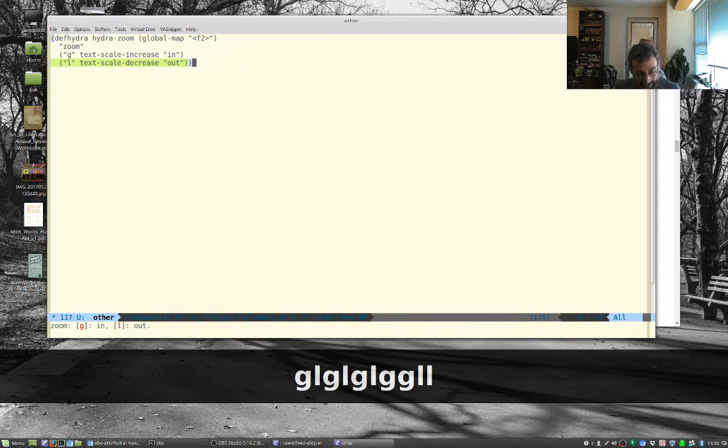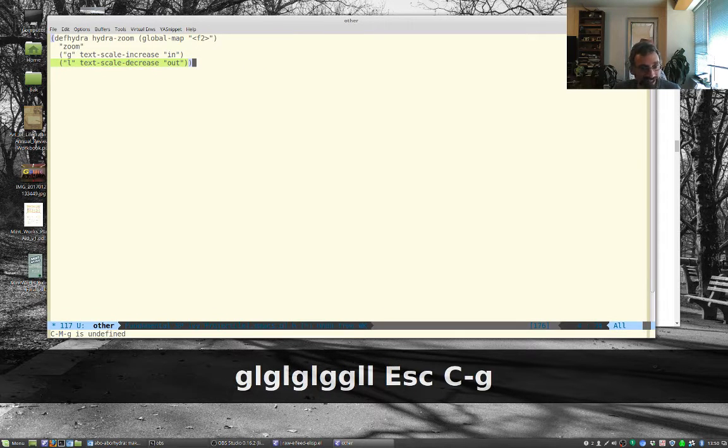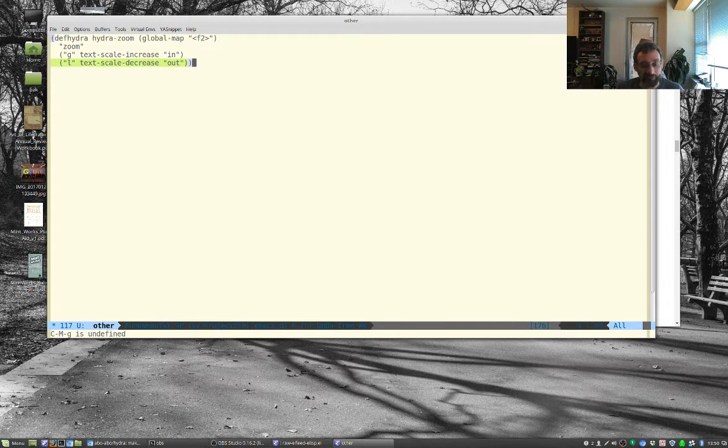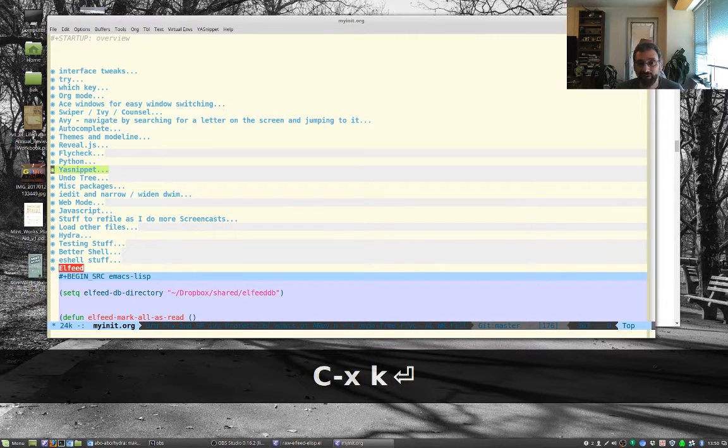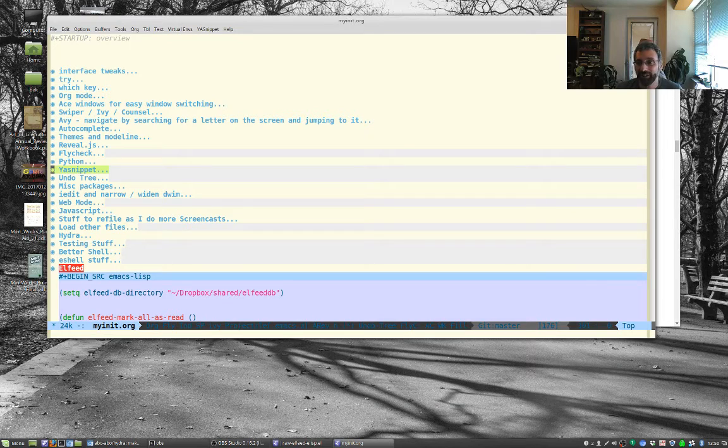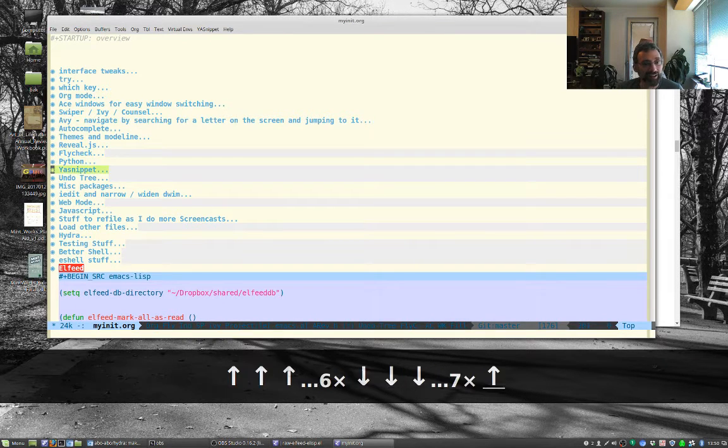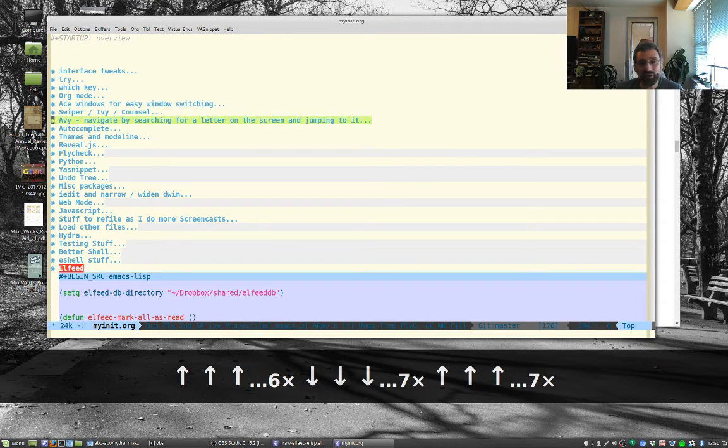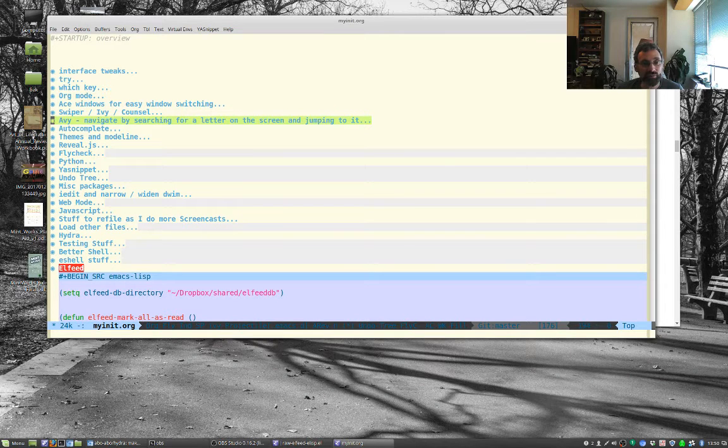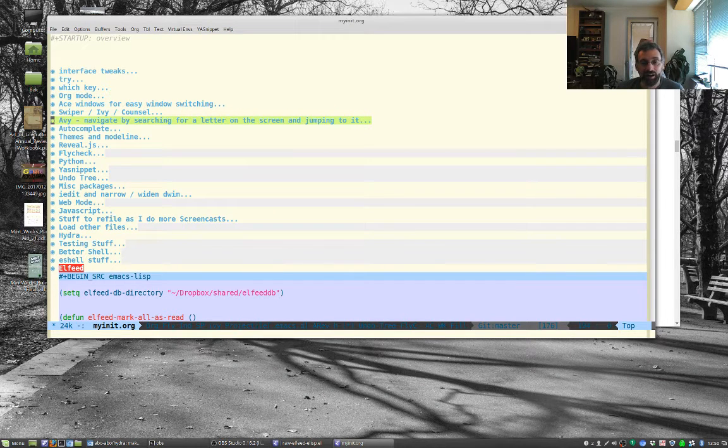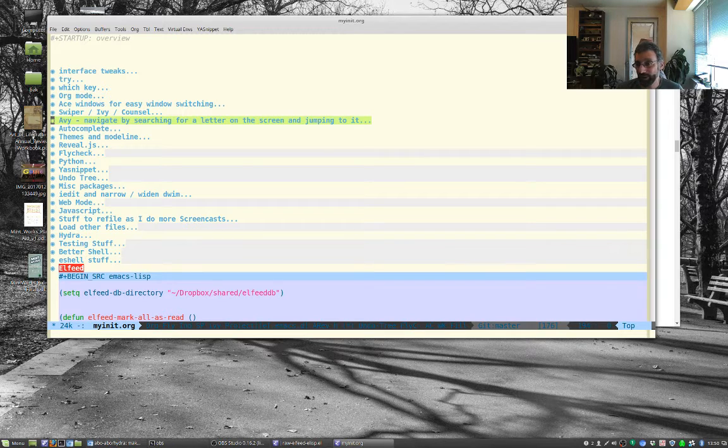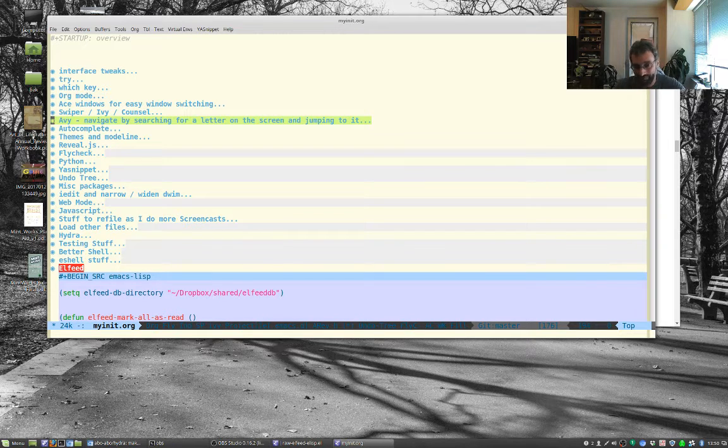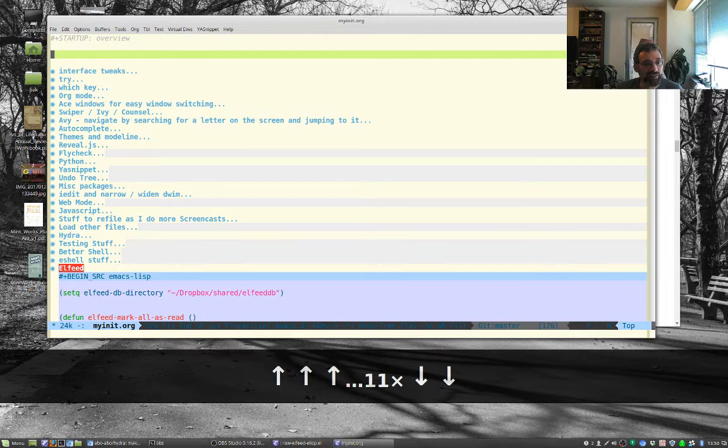Hydras give you that ability and I've had this installed for a little while but I don't really use it very much. I used to use hydras more but what happened is I discovered which-key or maybe which-key got better, I don't remember which.